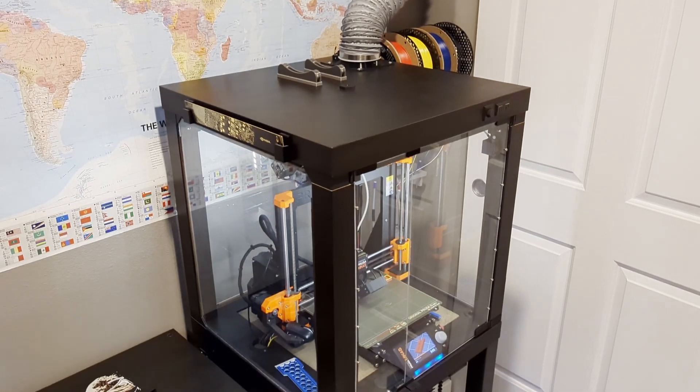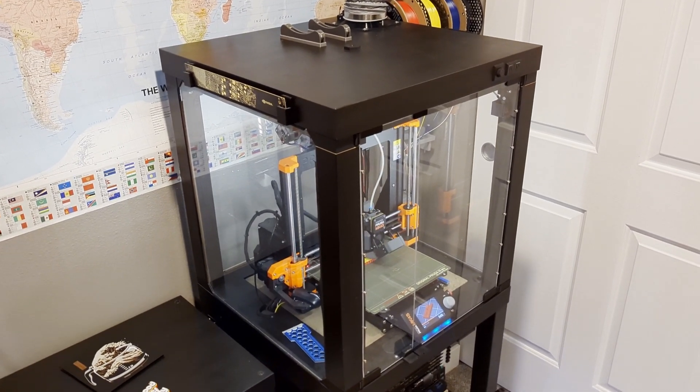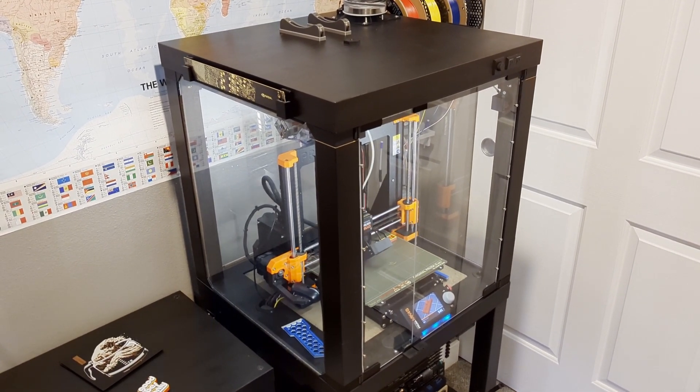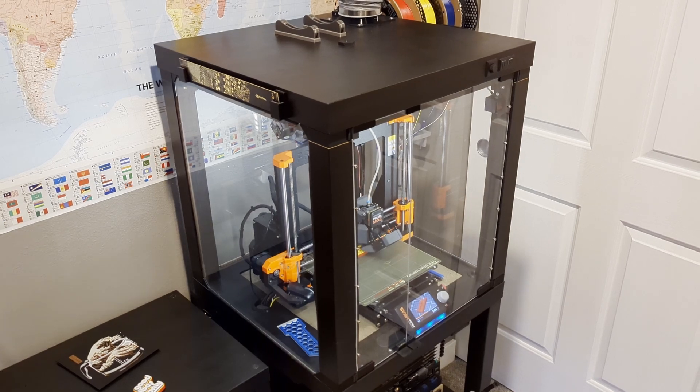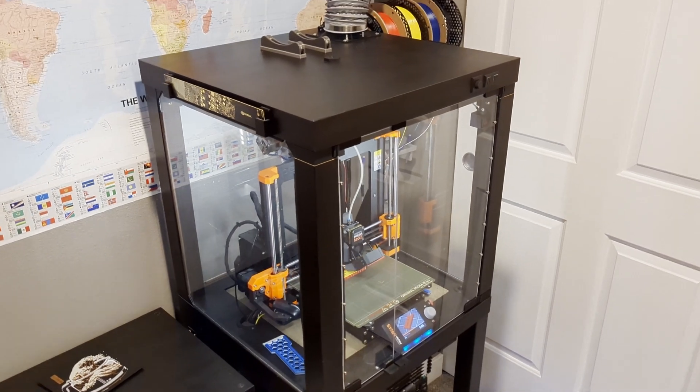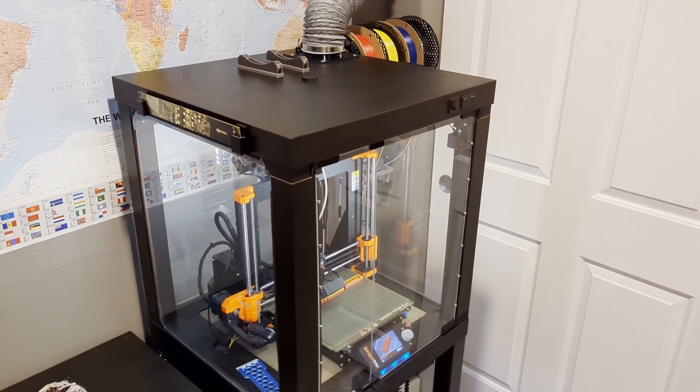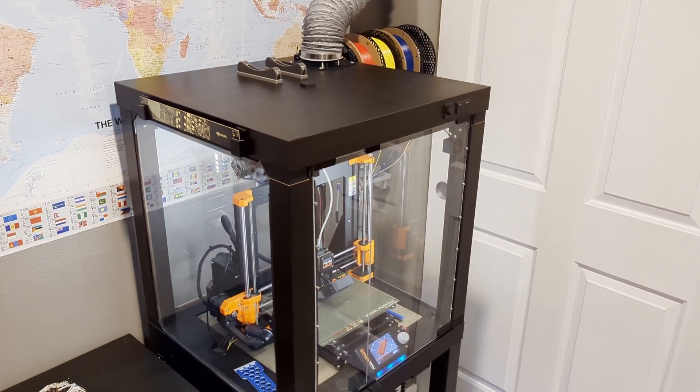So I've had this Lack enclosure for five years. The original reason I wanted to build it is so I could print ABS, ASA, those really stinky filaments and not have to be exposed to that.